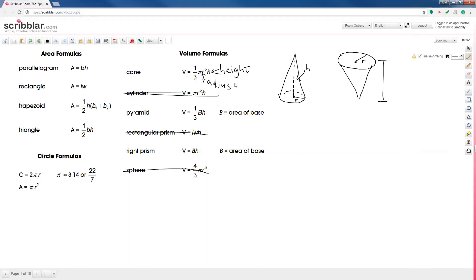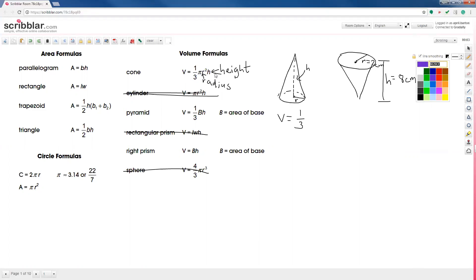The height can be written inside the cone, usually shown with a dotted line, or they'll write a line to the side and label that as the height. Let's give it some numbers: our radius is 2 centimeters and our height is 8 centimeters. That's all the information we need. We use the formula one-third times pi times r-squared times h. This is the actual OGT reference sheet — you will have access to it on the exam, so you don't have to have these formulas memorized.